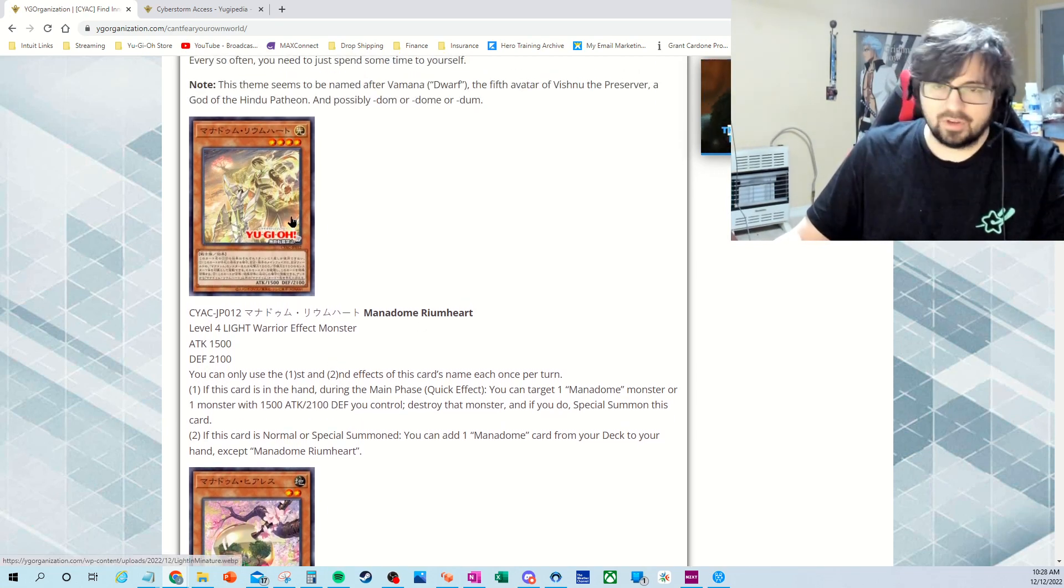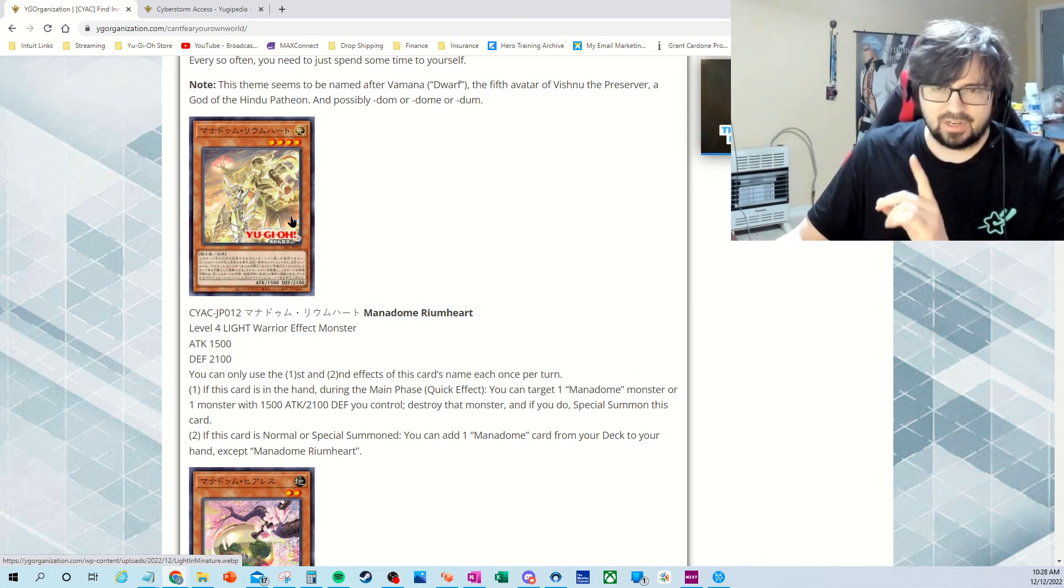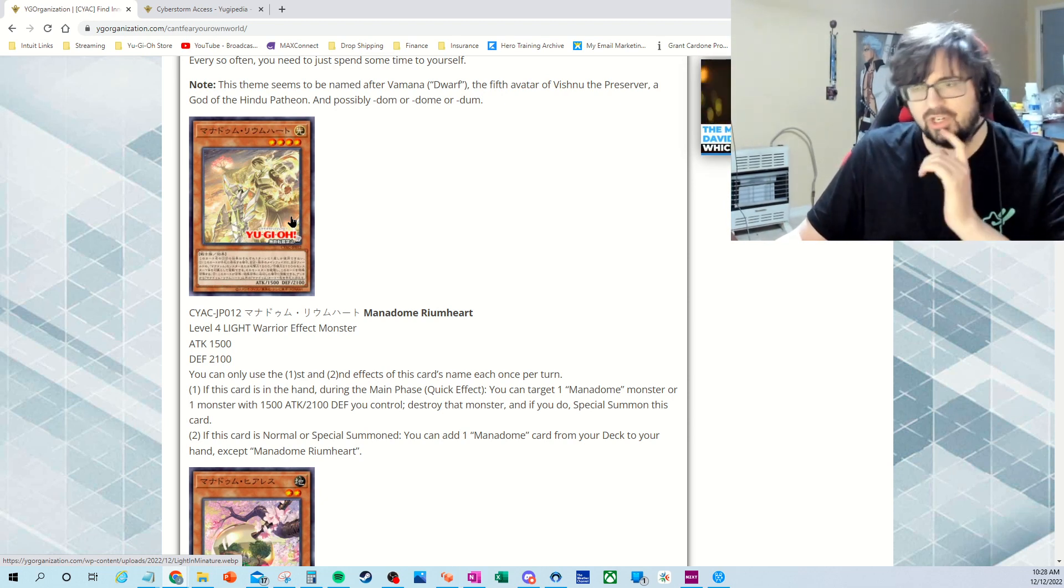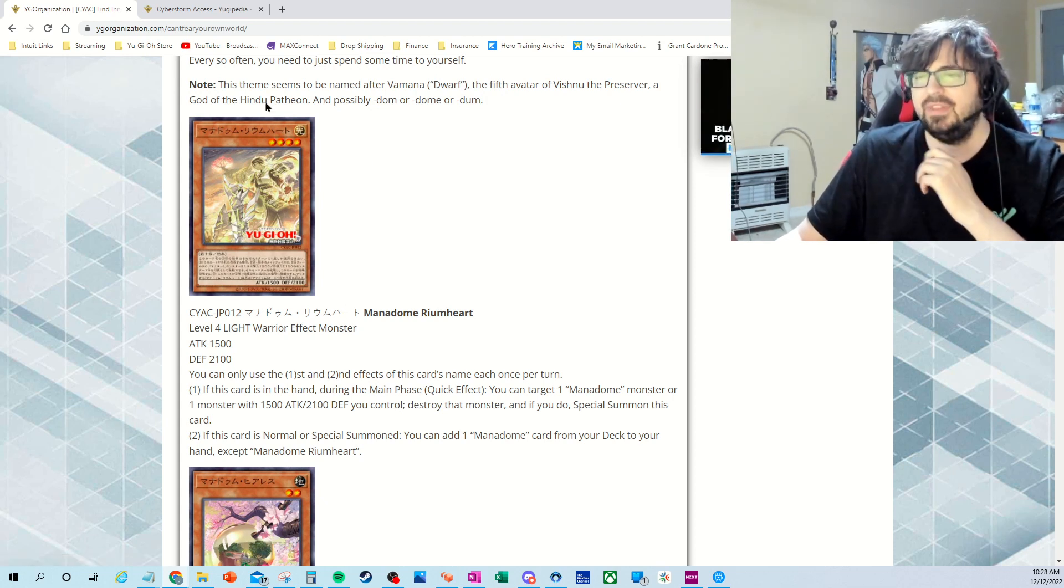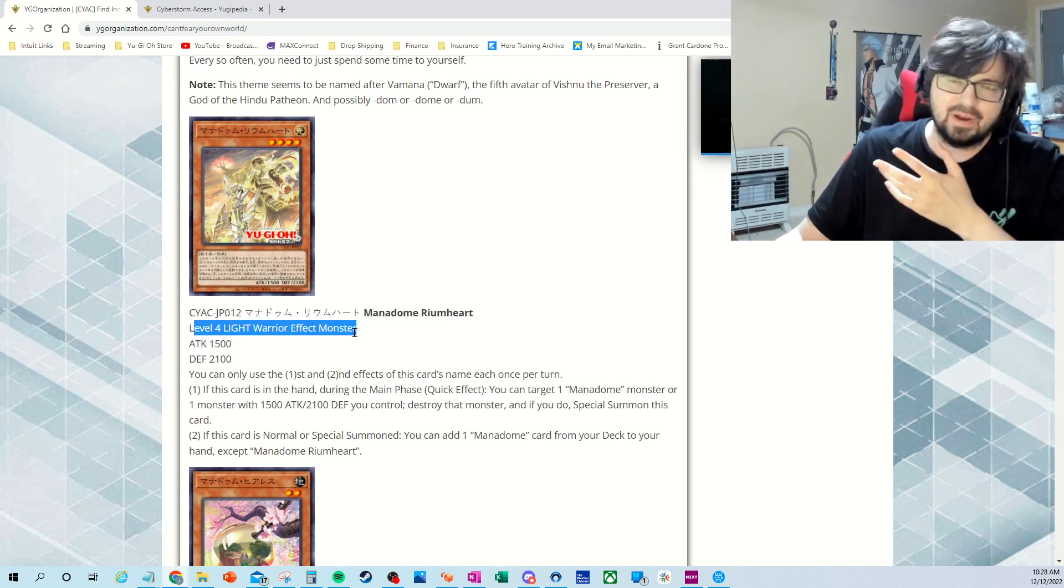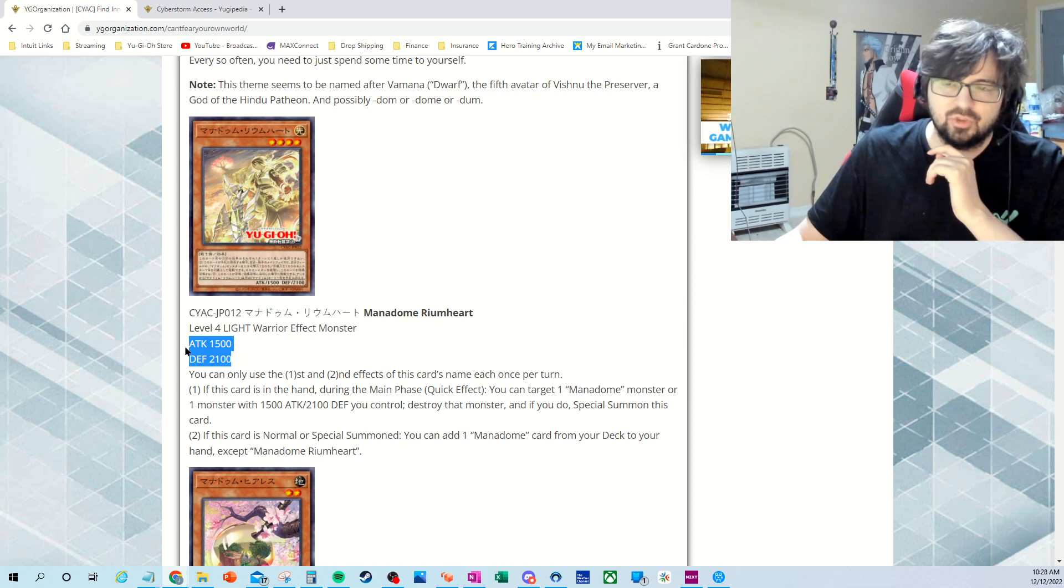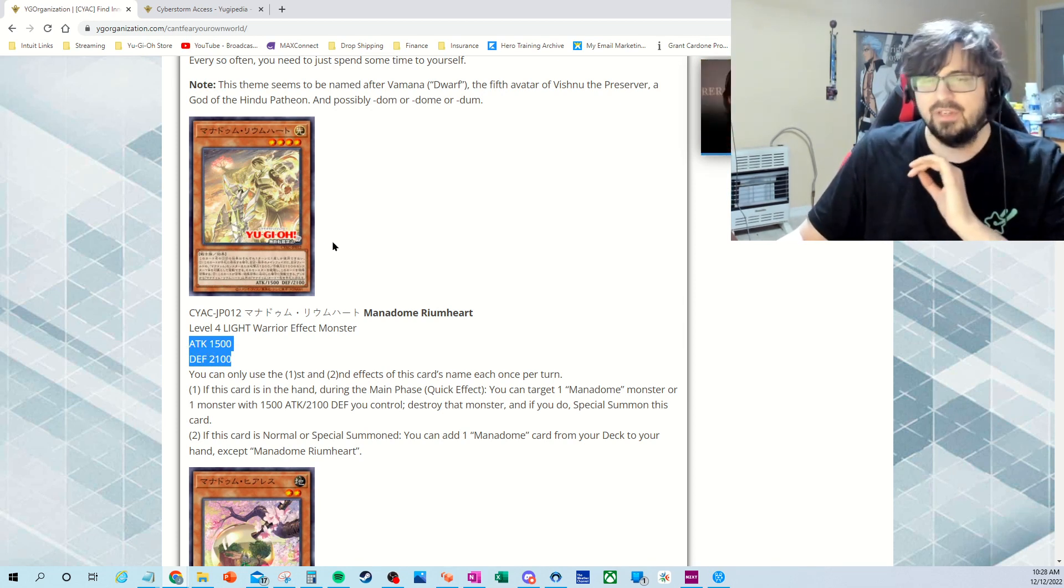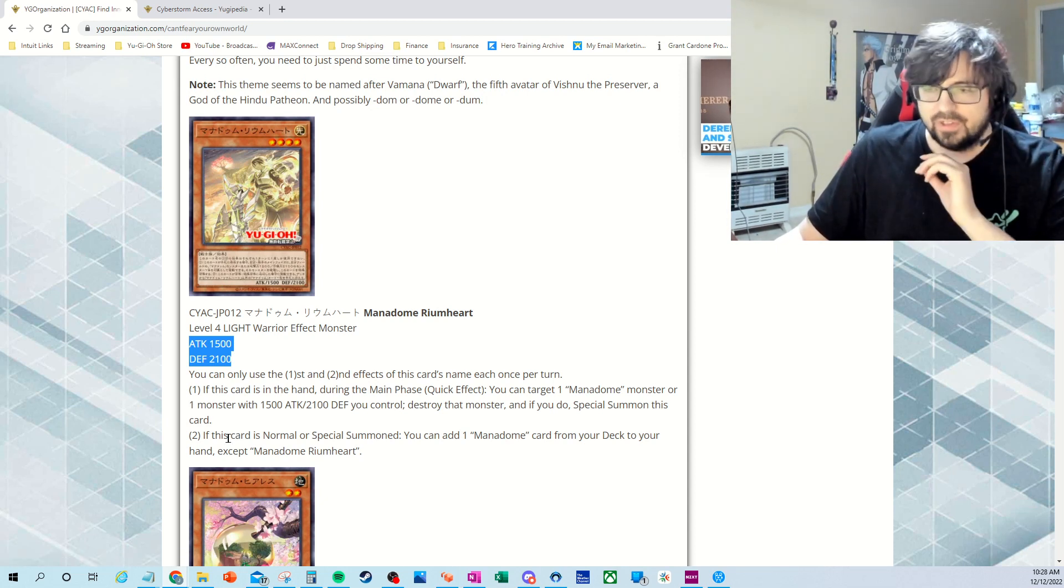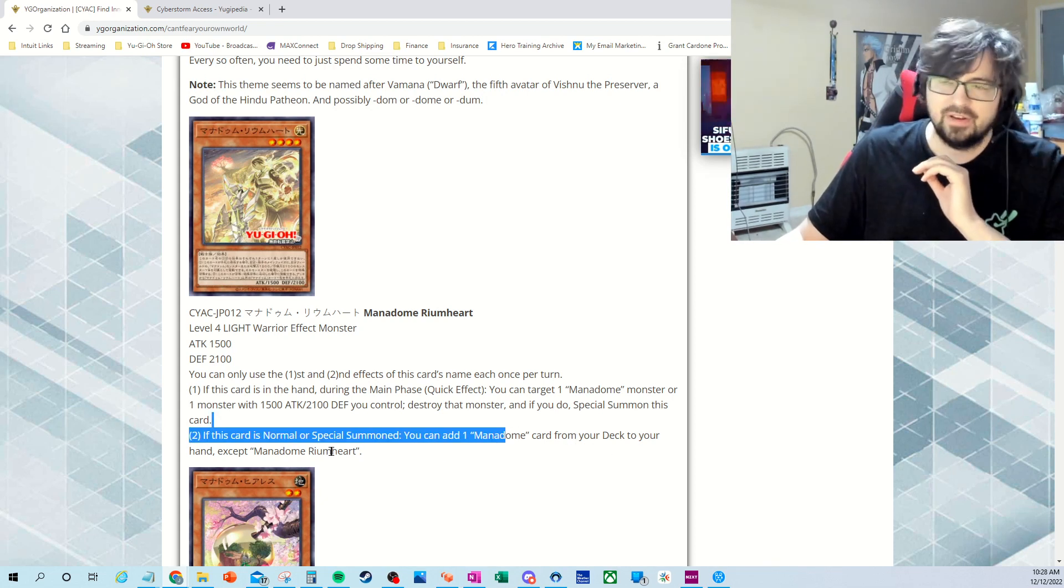So we got one of the cards that we needed guys and I mentioned this in the video this morning. If you haven't had a chance to check that out, watch it and I go over the new Fusion Monster for the Scareclaw archetype. This is one of the things that I was talking about that we needed because it's a light level. It really doesn't matter about the level 4 but it is nice. It's a level 4. And it's also 1500 attack and 2100 defense so it's perfect. It goes with what we needed for tiered elements grief. So what you could do is you could normal summon this card. Resolve its effect by doing this card as normal summon a special summon. You can add one Mannadome card from your deck to your hand.